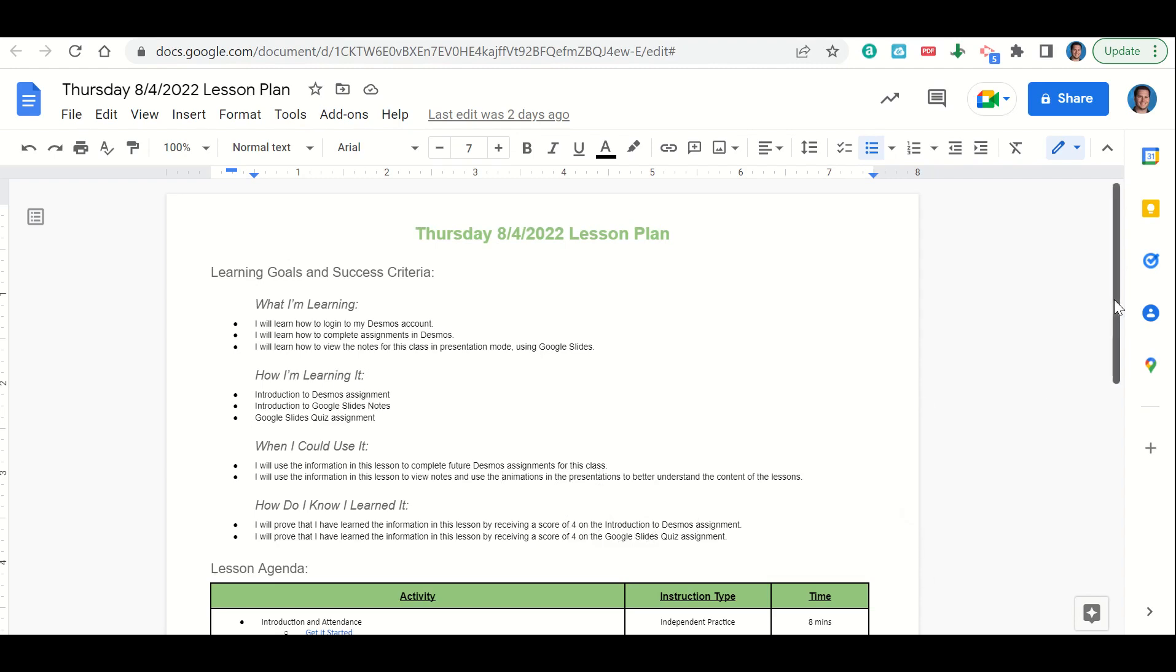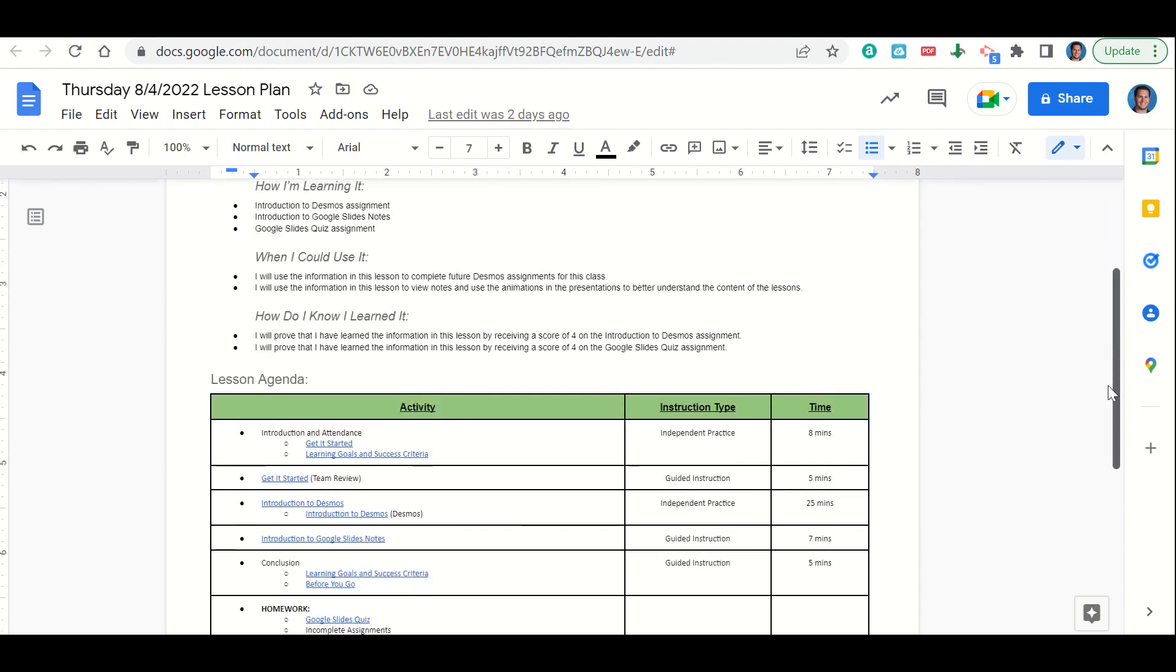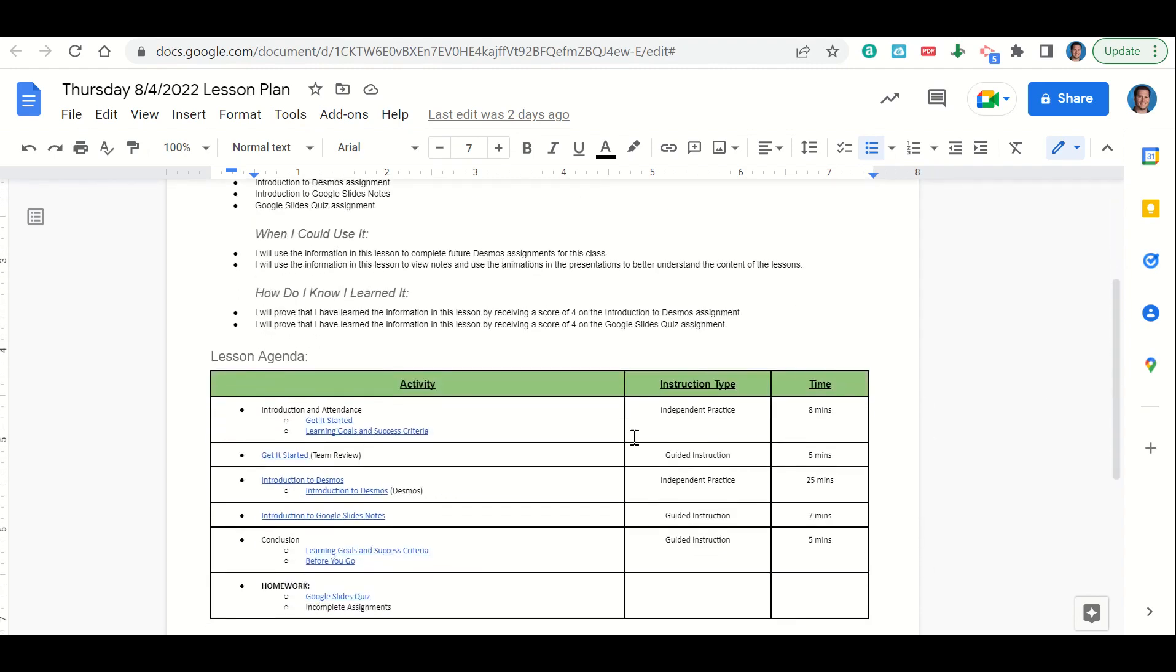Now let's take a look at our agenda for today. We'll begin by going over our learning goals and success criteria. While we do that, you'll fill out your Get It Started. Once you've completed your Get It Started, we'll go over it together and answer any questions that you may have. Then we'll get into the introduction to Desmos assignment.